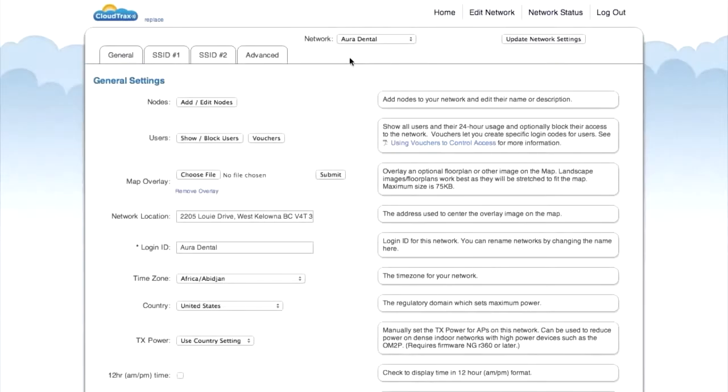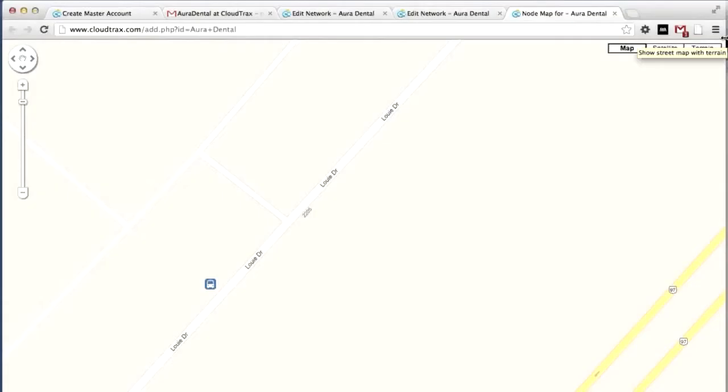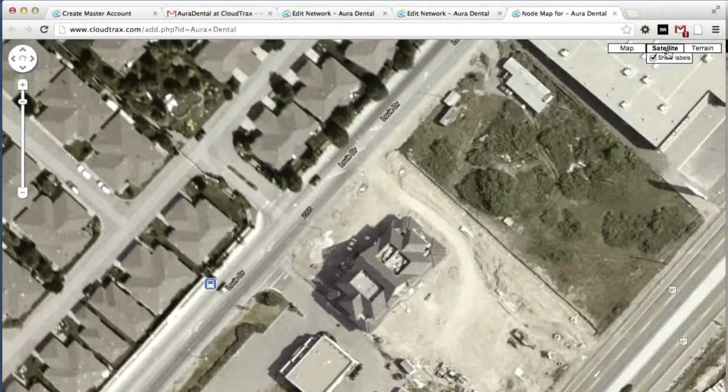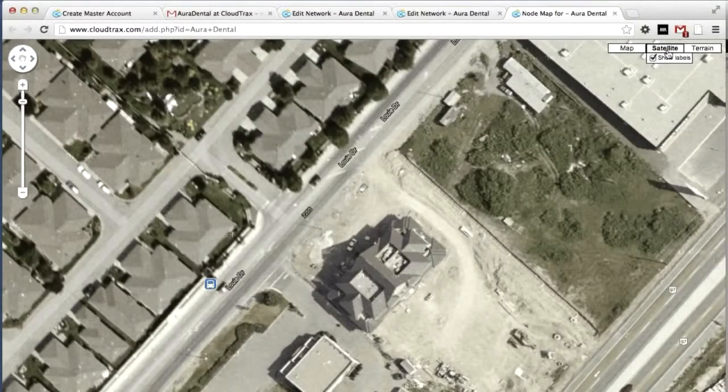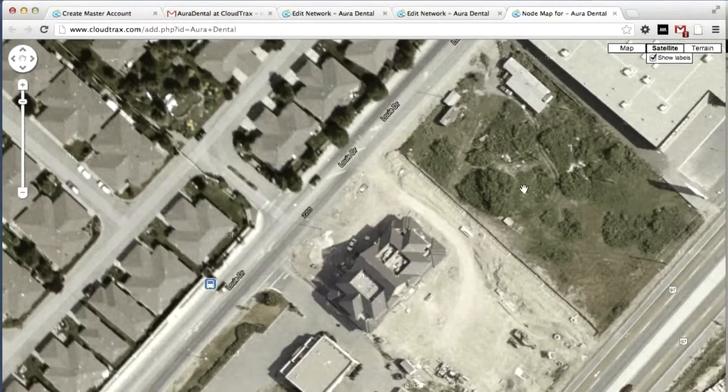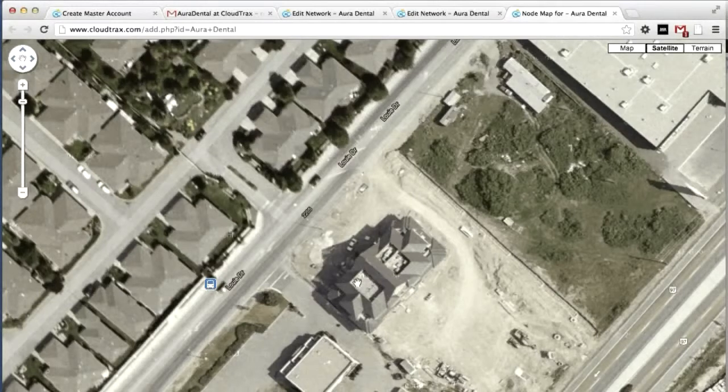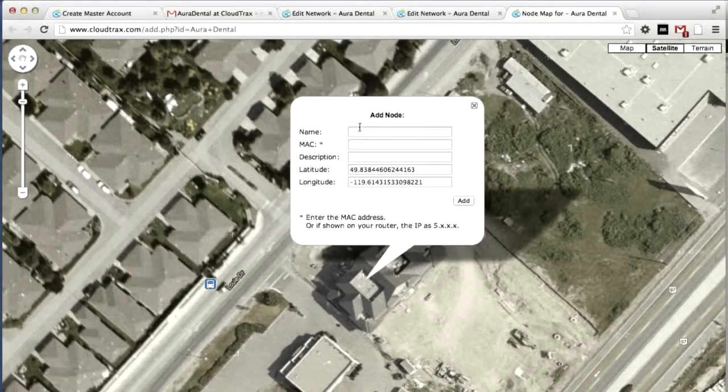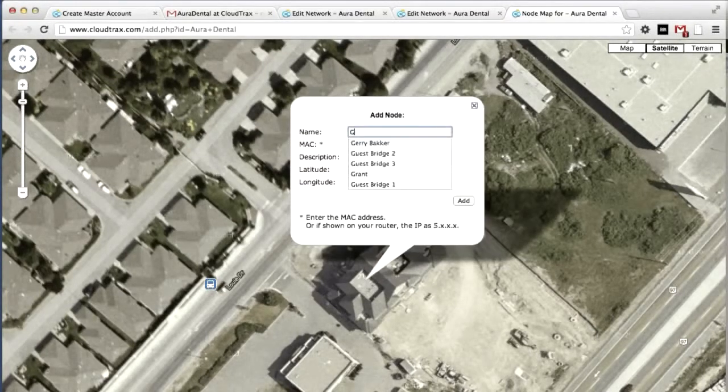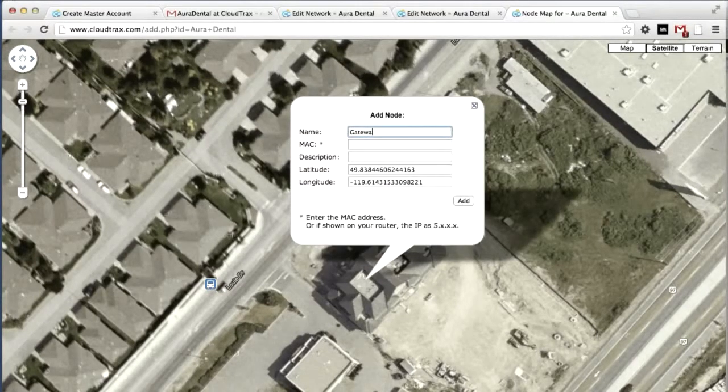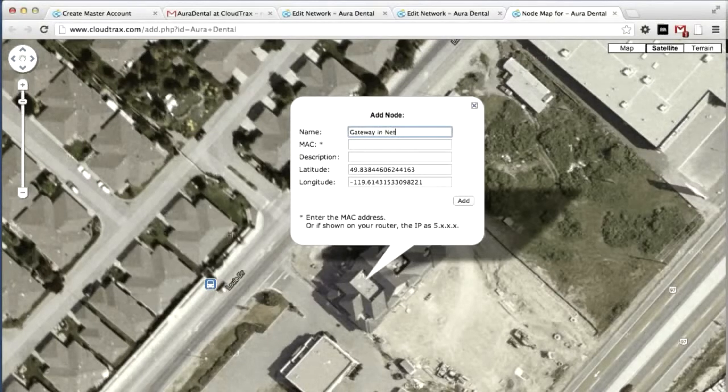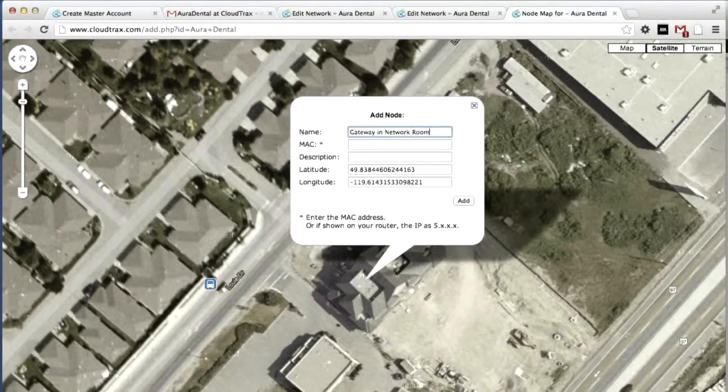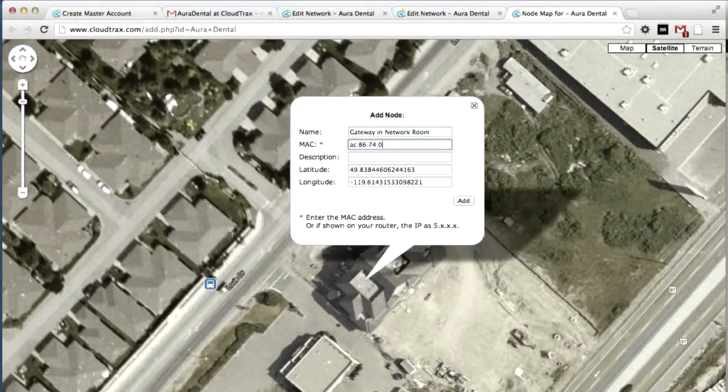We're now editing the network Aura Dental. The first thing we're going to do is add our access points to this network. Click add, edit nodes. You can see the satellite view to see the actual building. There's our dental office there. Just click on the map to add our node. First, we're going to add the gateway. Just give it a name.